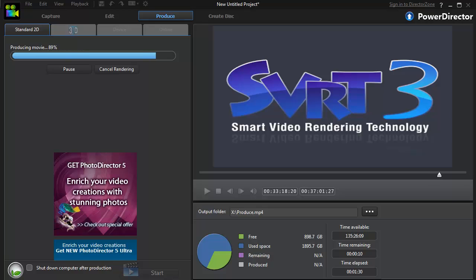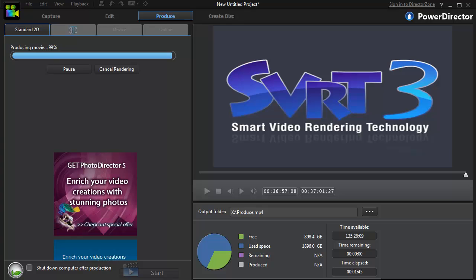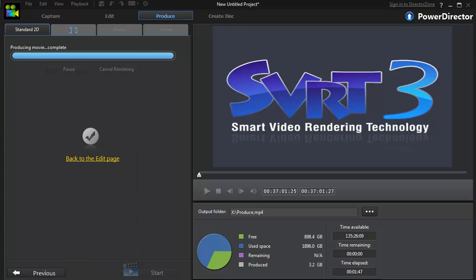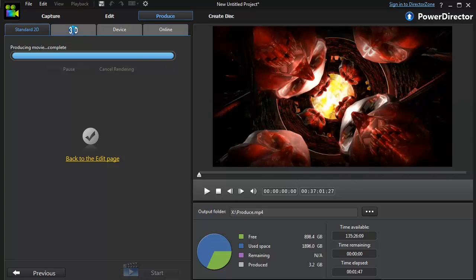And this is not expensive software. Sony Vegas is like $599, I think. So what would you pay for video editing software that's able to render videos that fast? It's completely done - 37-minute video. So let me show you how much this puppy costs.